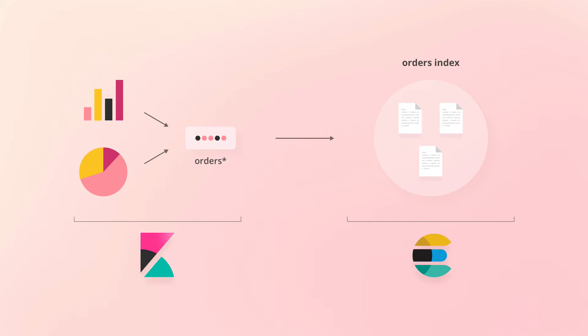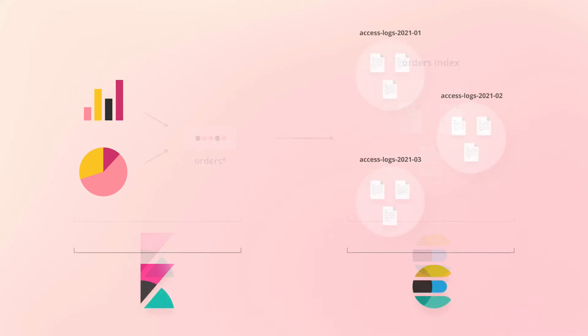Let's see an example of just that for a different dataset. Suppose that we have three indices storing HTTP access logs, one index per month. That's because we are running a busy website and so storing all of the access logs within a single index does not scale well enough.